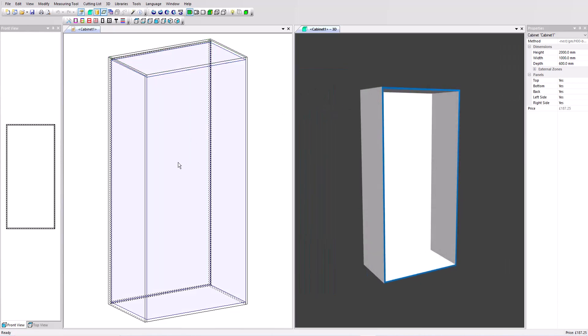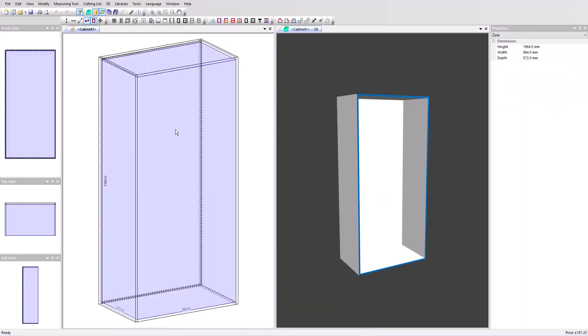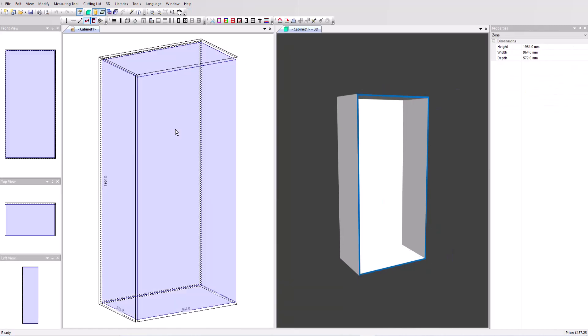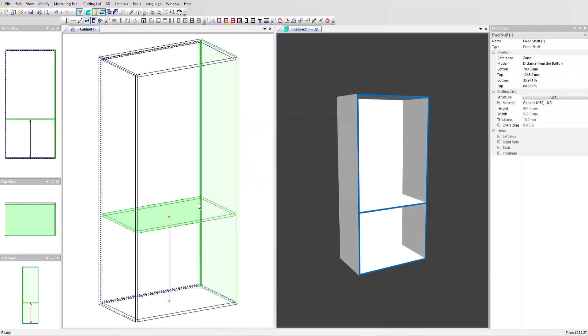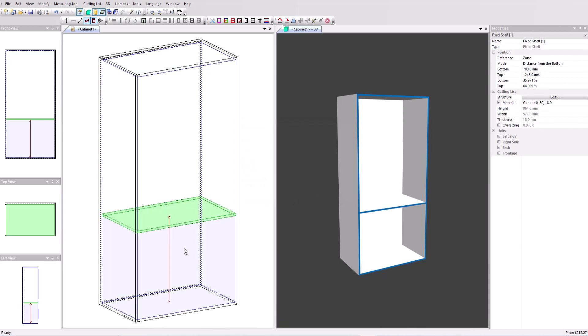First of all I'm going to add a shelf. To do that I click on the inner volume of the cabinet. I can now access in the toolbar a whole range of options including add shelves. I'm going to add a single fixed shelf, position it distance from the bottom 700 millimeters. So the inner volume has now been split into two.